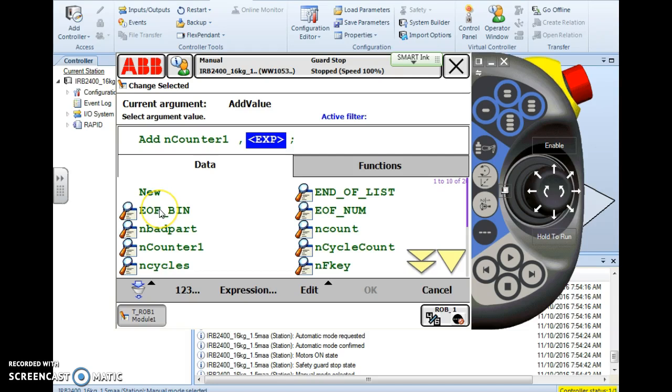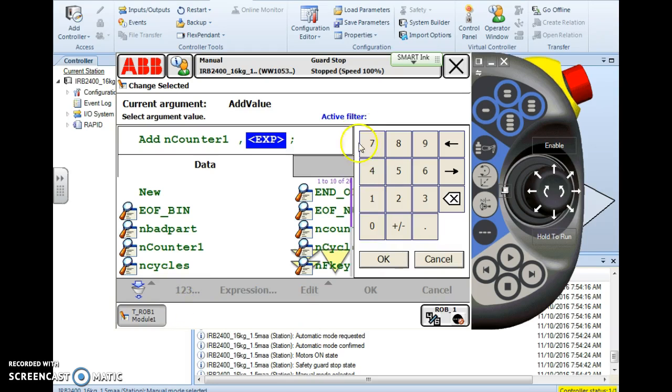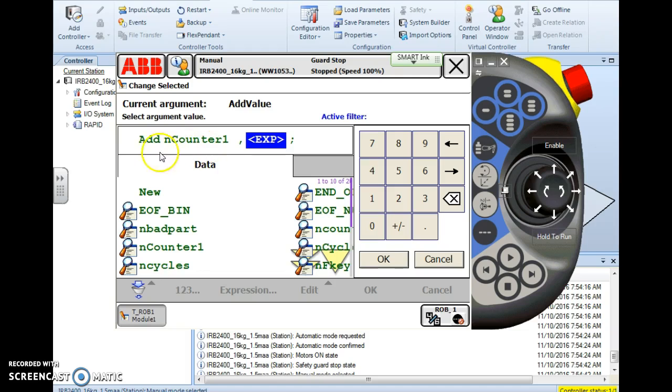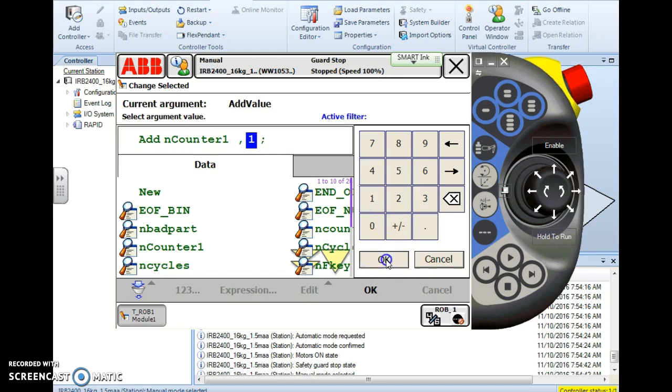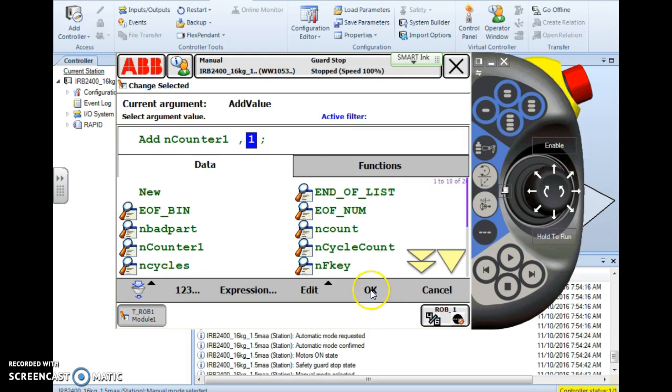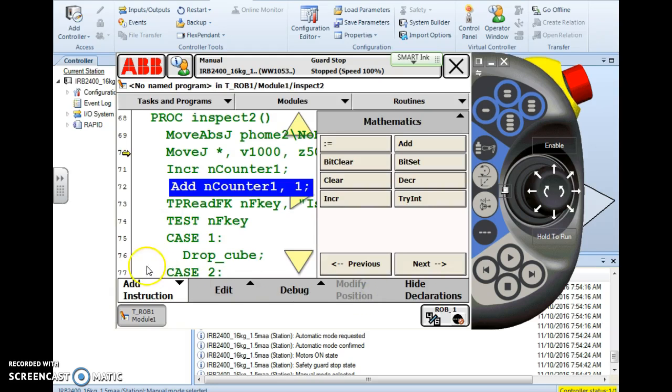If I hit new and try to add in a numerical value the controller will refuse it. When you choose new here it's looking for a new name, a new name of a piece of data. If I want to use an actual mathematical value I'm going to choose this 123 button down here. When I tap it it will bring up a keypad right here. And on this keypad I simply enter in the value that I want to add to this counter. So when we look at this line of code here we're add to nCounter the value of whatever I specify. Let's say one.